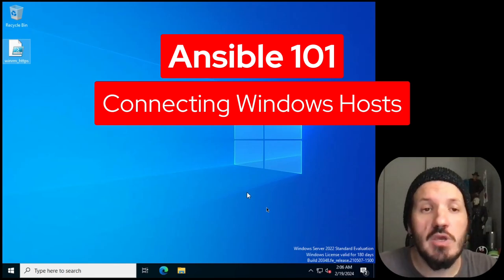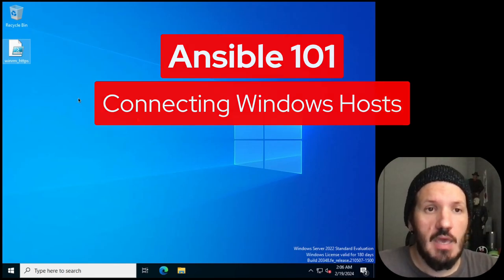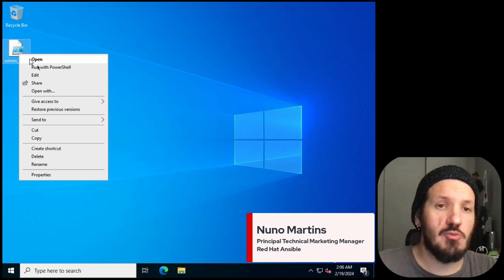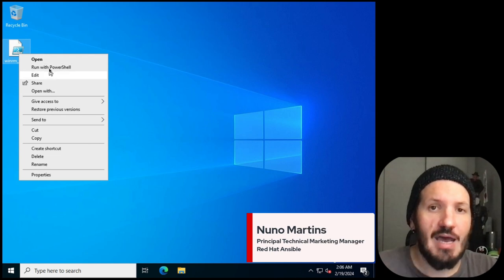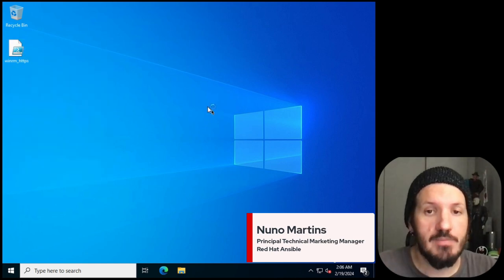What are we going to do? We're going to connect my Windows host to my Ansible platform. How do we do this? We use WinRM.